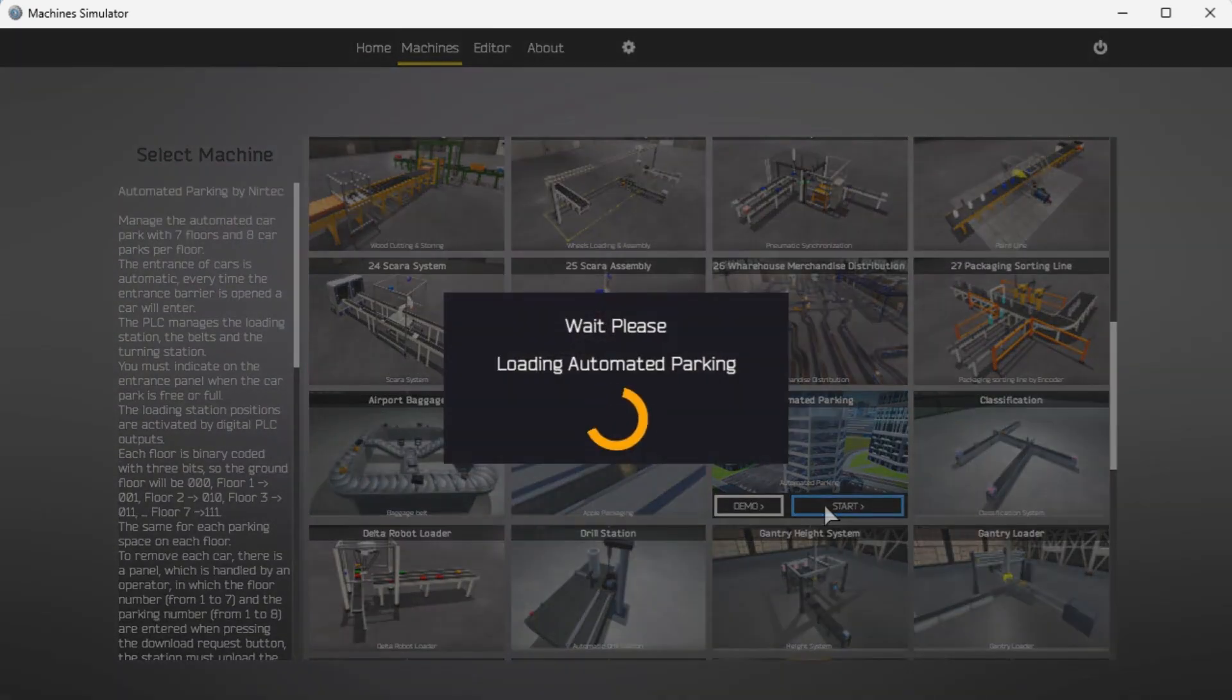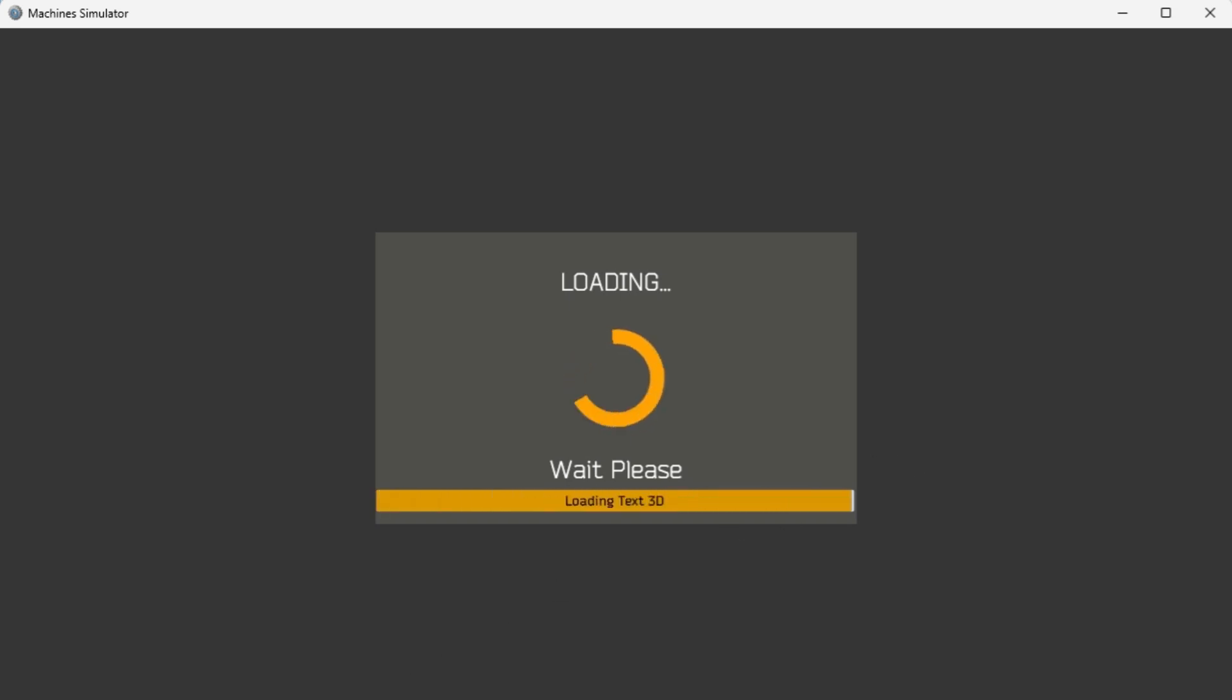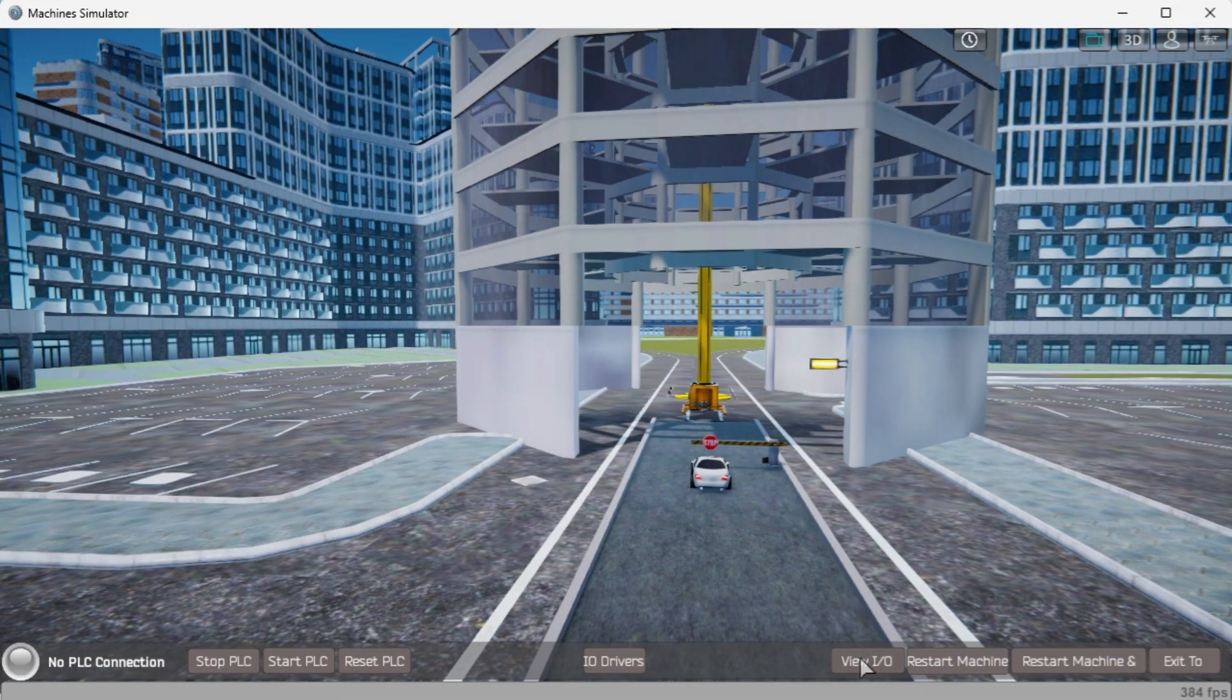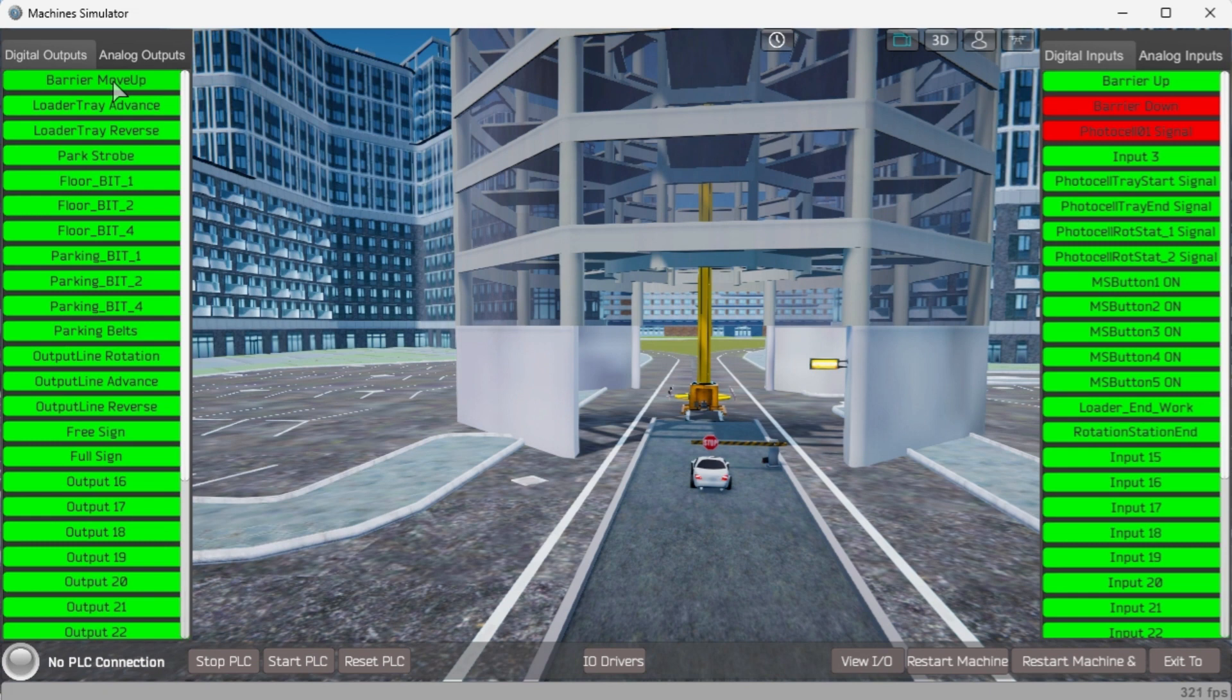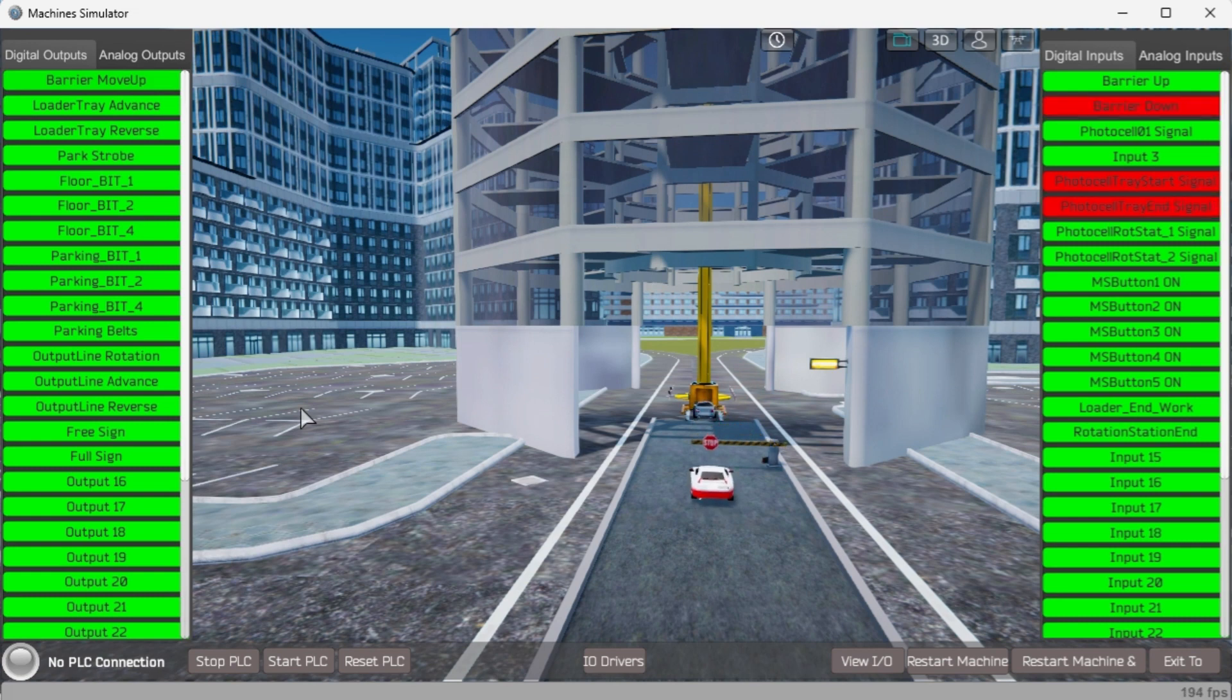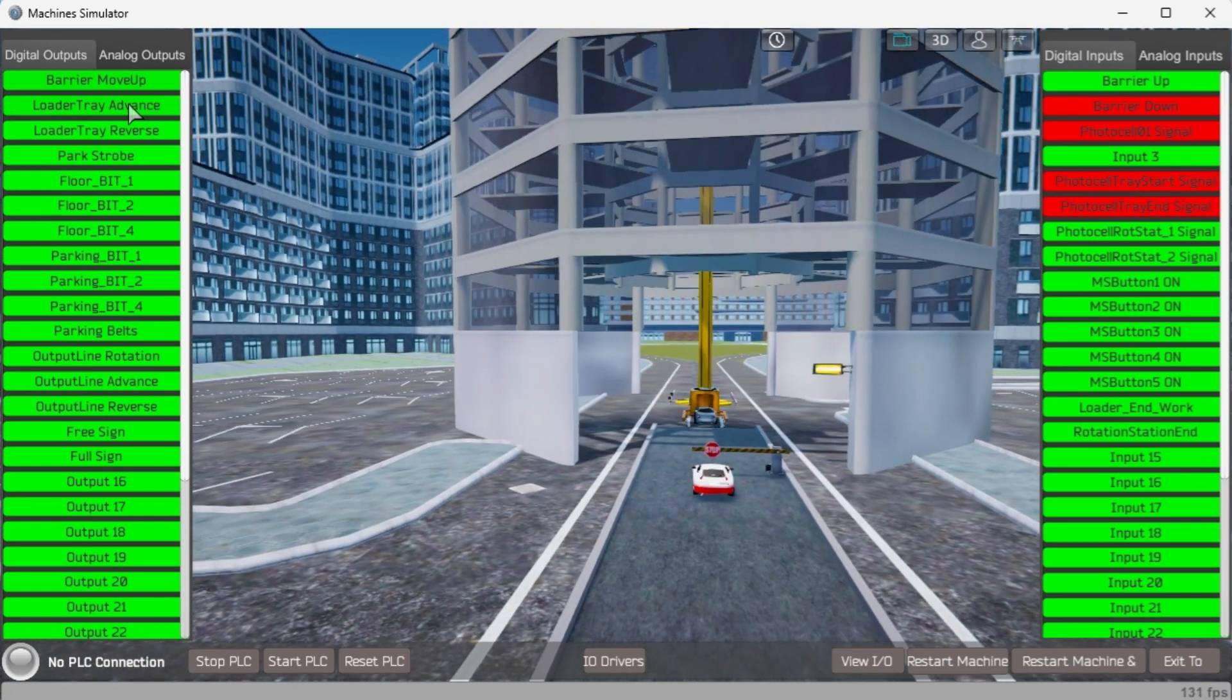If you are unsure what output or input is doing, we can manually control them. We can manually run the car park simulator application without any control or PLC connected. Clicking on the left side output will allow you to turn them on manually. You can then monitor the right side inputs to see their operation. The reset button on the bottom of the machine simulator window will reset the scene back to the start.